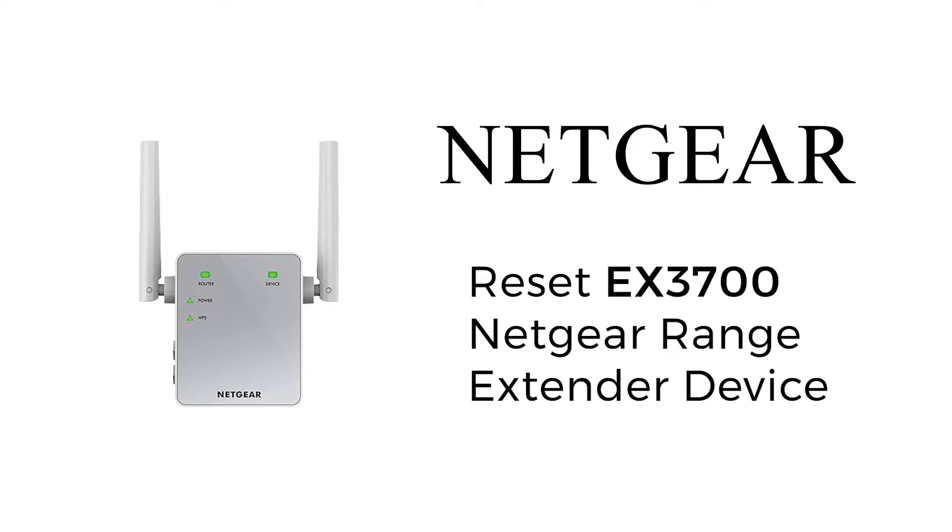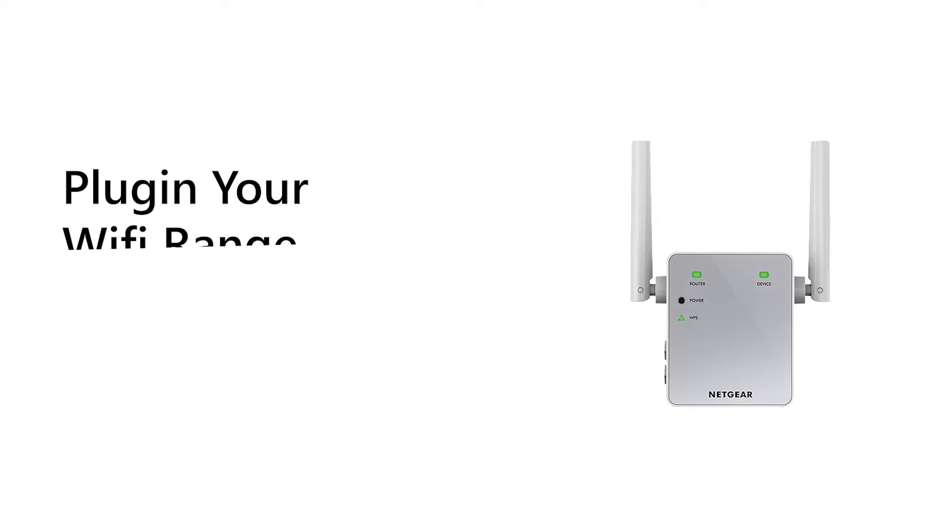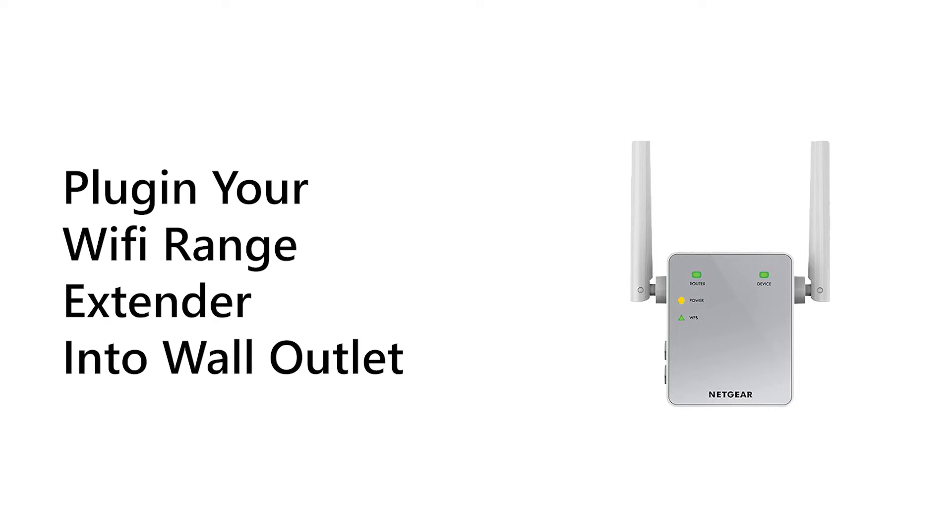Today we are going to update the firmware of your Netgear EX3700 using the Netgear support website. First, all you need to do is turn your Netgear range extender switch on.